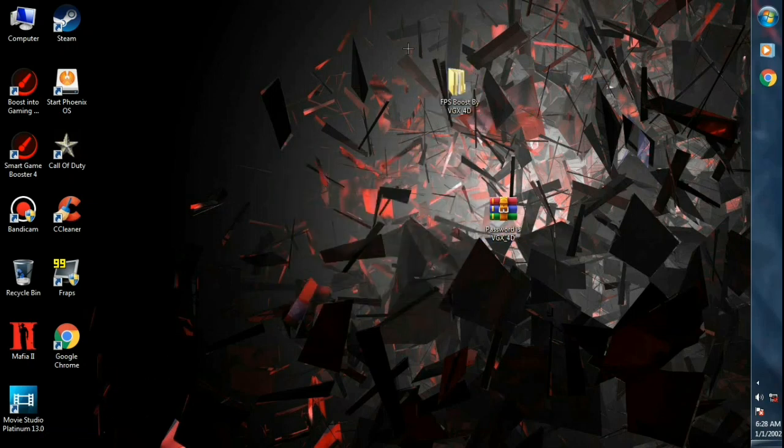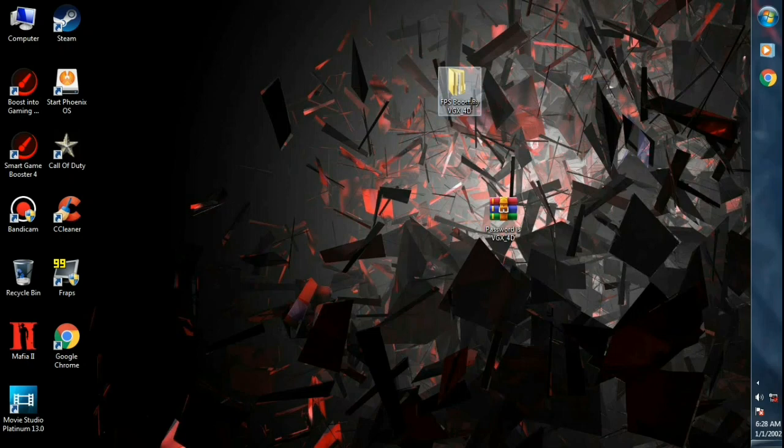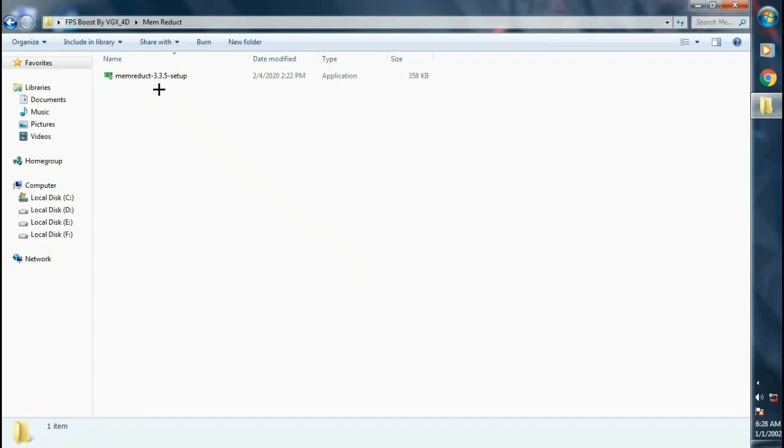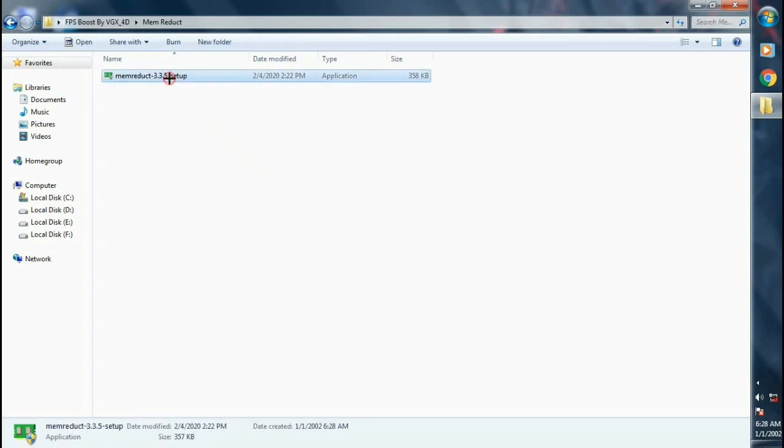After extracting click on the new folder, click on memory duct. Now install this application in your computer.